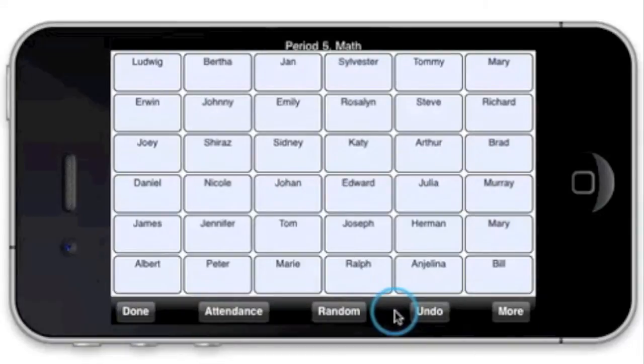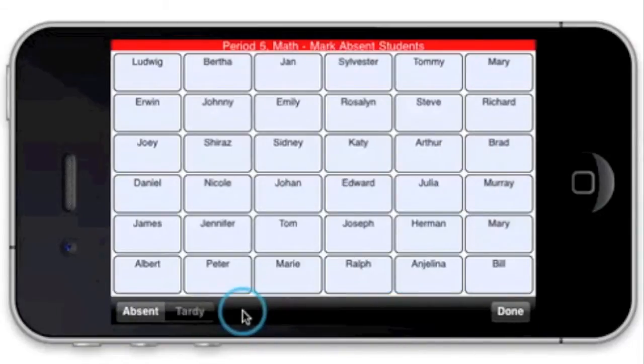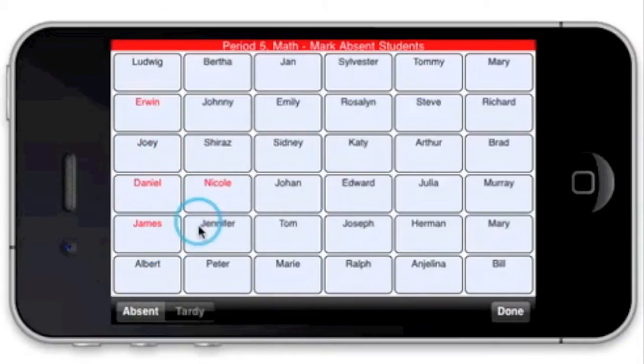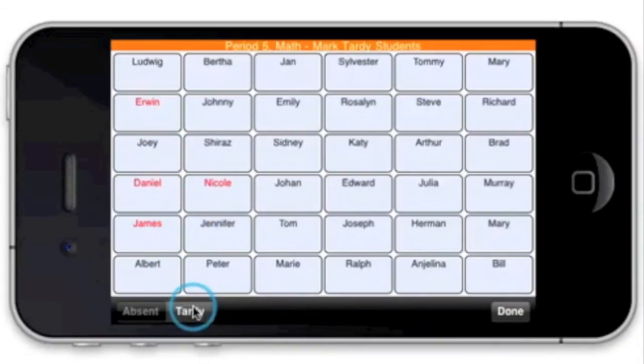With Smart Seat, you can take attendance on the go as you walk around your class. Just tap attendance and then tap the absent students. You can also mark students who are tardy.